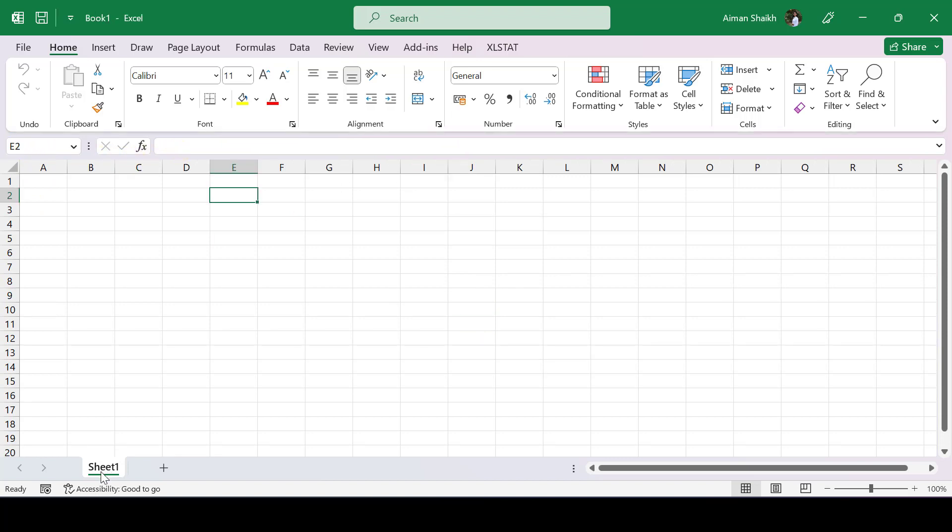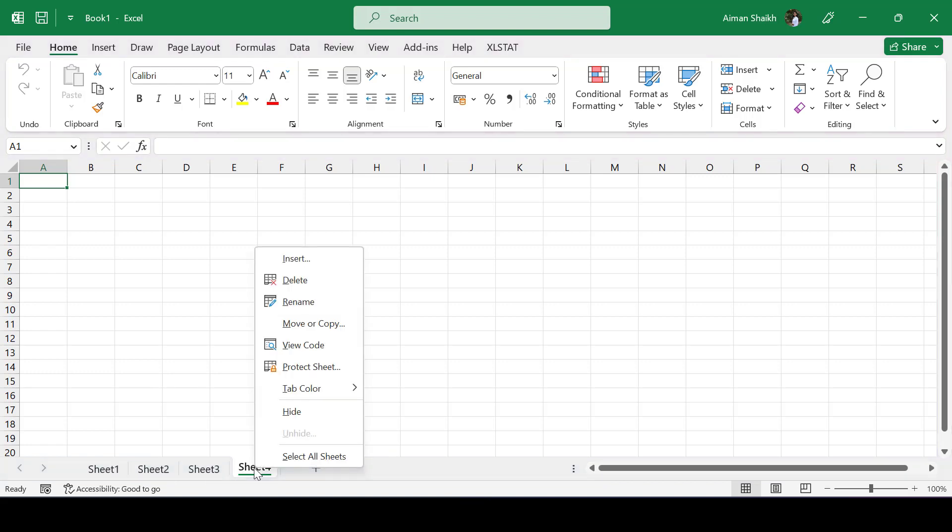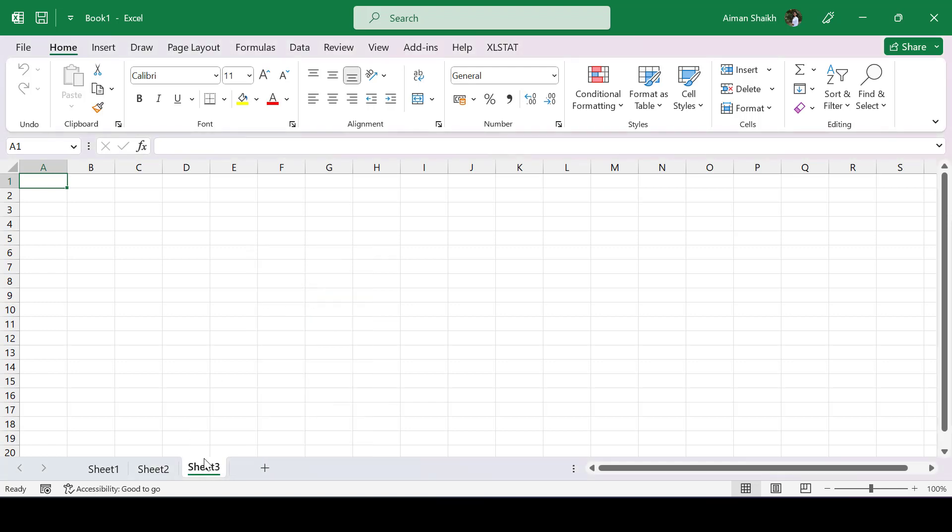Next, you can see it is written as Sheet1. Sheet1 is the name of this particular tab. If you want to add more tabs, just press the plus button. If you want to delete any tab, right-click on that particular tab and see all these options. You can delete the tab.